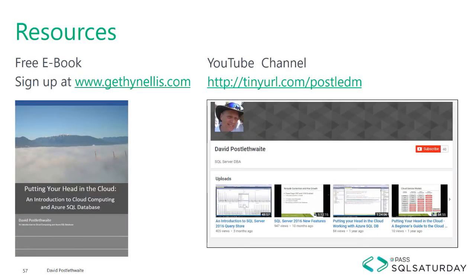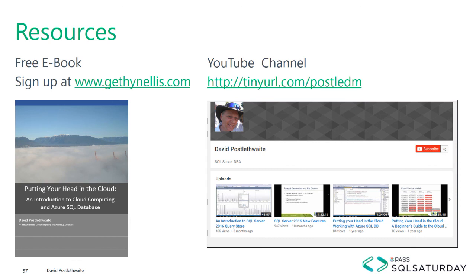I hope this video has been useful to you. You can view more of my videos on Azure and SQL databases on my YouTube channel. There is also a free e-book available on Microsoft Azure that you can download from gethanelis.com. So please leave a comment if you enjoyed this video or even if you didn't. And I'll look forward to hearing from you. Thank you very much for listening.